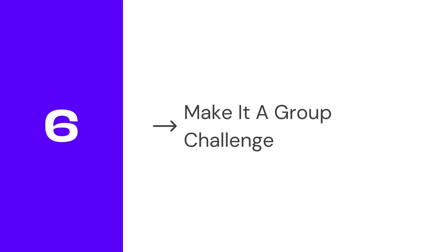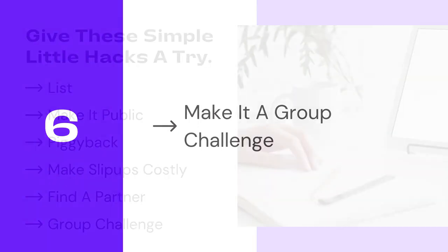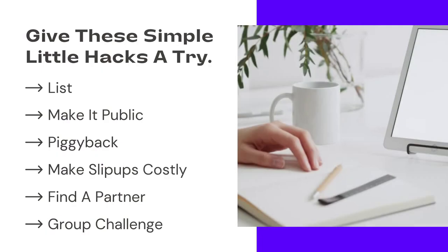And they don't even need to be local. Find a supportive group online and challenge each other to stick to your new habit for the next 30 days or so. Not wanting to be the first one to give up will keep all of you going until you establish that new habit. Give these simple little hacks a try.